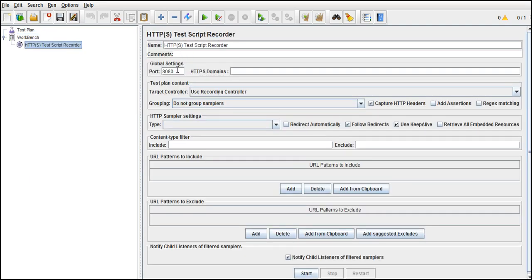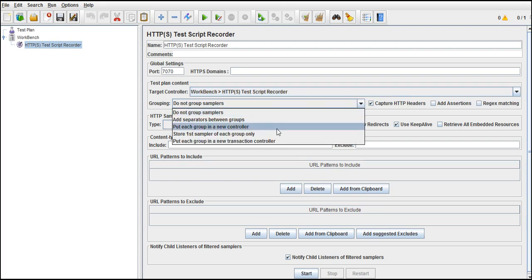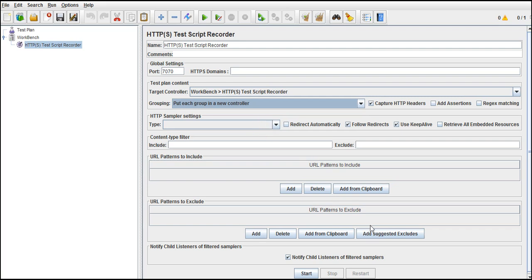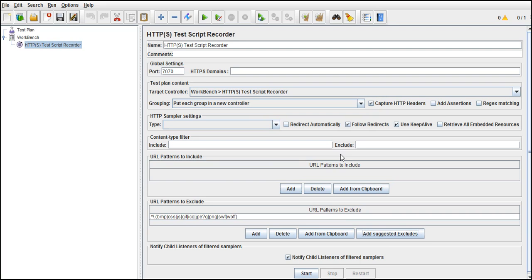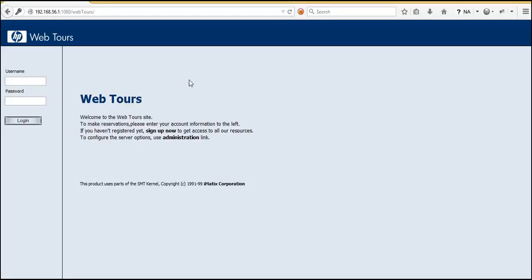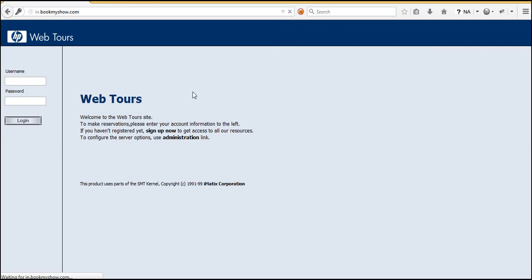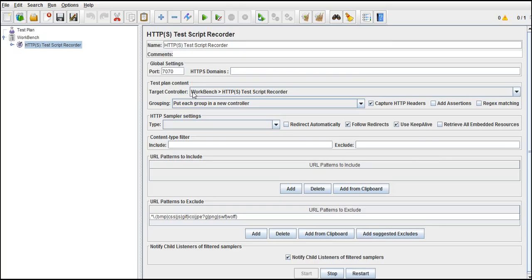Let's go back to port 7070, which is the default one I am using throughout my lectures. Select Workbench > Test Script Recorder, put each group in a new controller, and suggest excludes. Done. Let's start the script. There is a site called BookMyShow — we'll navigate to that page. You can see that we have navigated to this page.